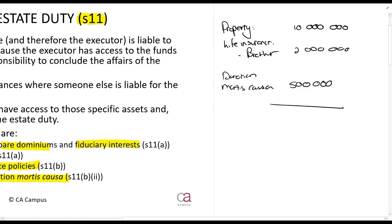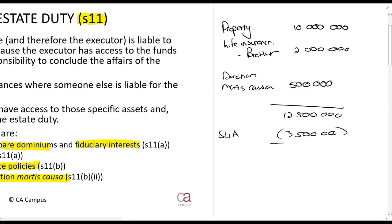So the life insurance was two million rands, making the total twelve and a half million rands. There are no deductions in this example just to keep it simple. From that, you have your Section 4A abatement of three and a half million rands, leaving nine million rands.